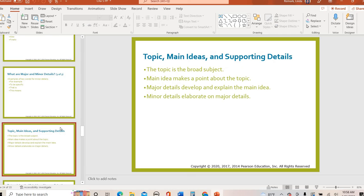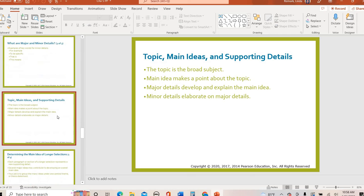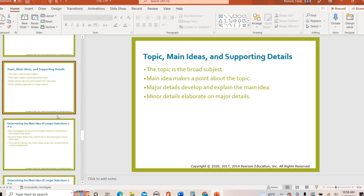As a reminder: the topic is really broad — it's that one word or phrase. The main idea tells you what you're learning about the topic; what am I supposed to know about the topic? The major details go into 'let me tell you more about this main idea.' And then the minor details tell you even more — the little nitty gritties about the major details.